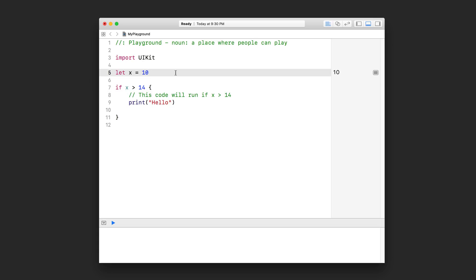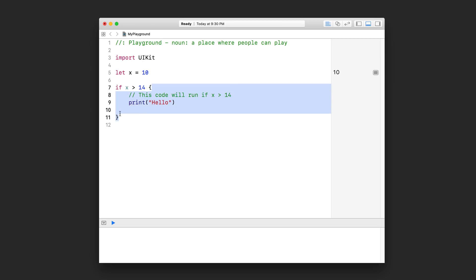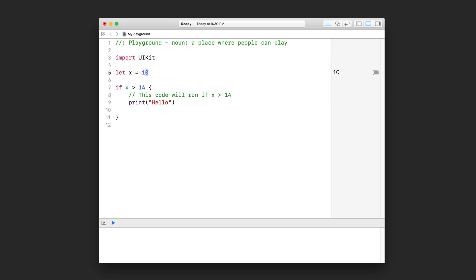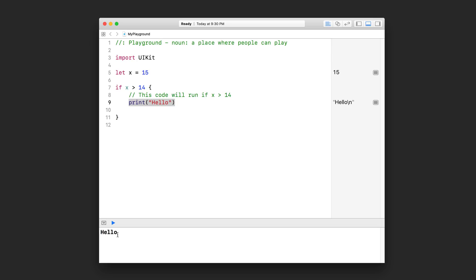Since x is actually 10, this condition is not true, so it's not going to run this statement. It's not going to run any of the code in here — I can put lots of code statements in here if I wanted to. Now let's change x to 15. In this case, this becomes true, and then it's going to run the code inside the if statement. And therefore we see this hello statement down here.